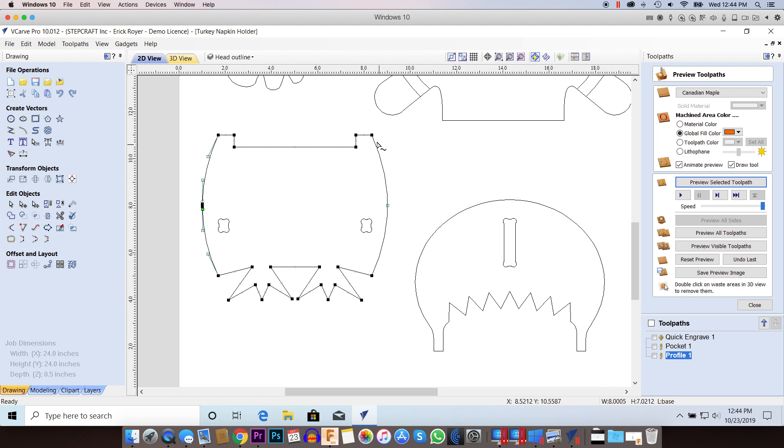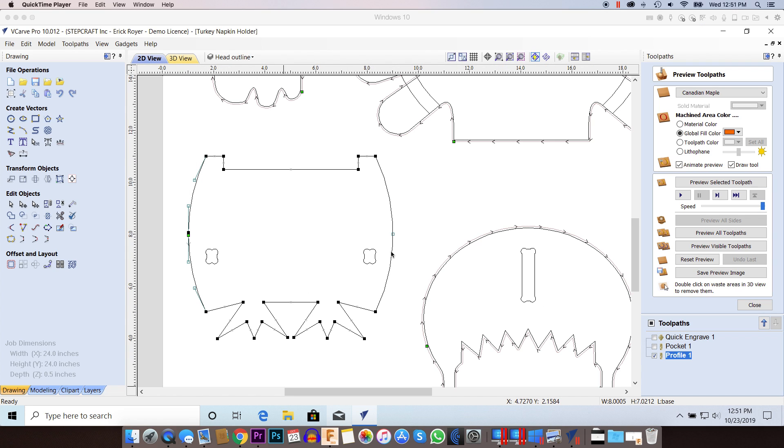This side should be a mirror image of this side, but I can see that I've got a couple extra node points in here for some reason.